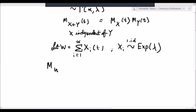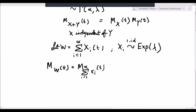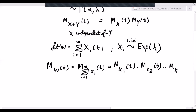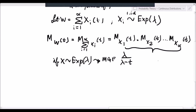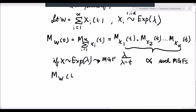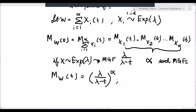That means we are interested in finding M_w of t, which equals the MGF of the summation from i equals 1 to alpha of x_i of t. Since they are all independent, this can be written as M of x_1 of t, multiplied by M of x_2 of t, all the way through to M of x_alpha of t. From previous videos, we know that if x is distributed as an exponential random variable, then its MGF is lambda over lambda minus t. So M_w of t is simply lambda over lambda minus t to the power of alpha, for t less than lambda.